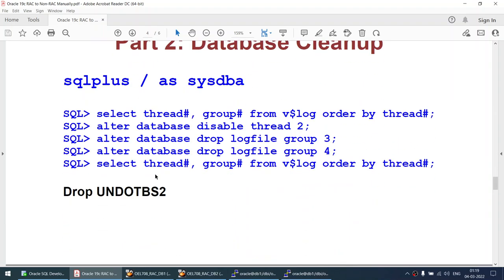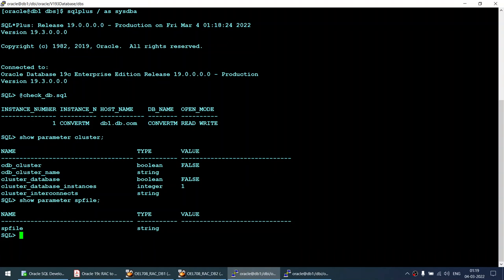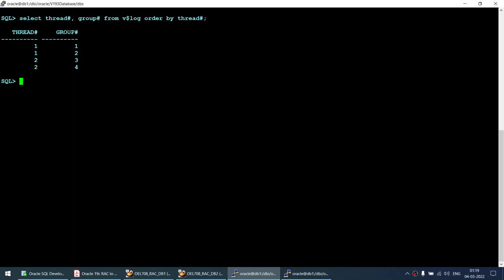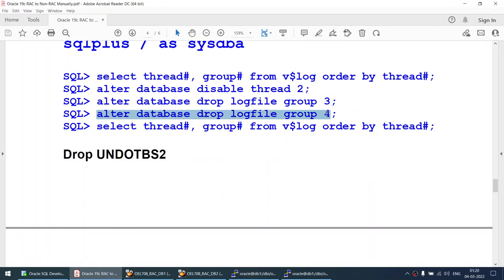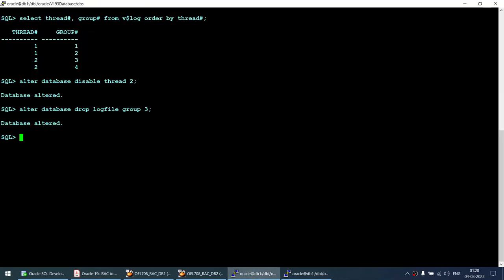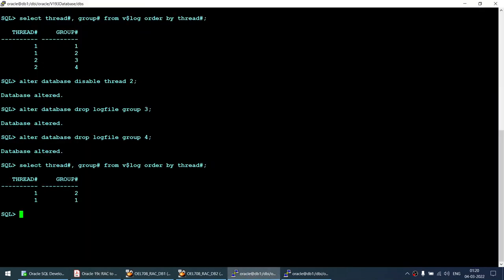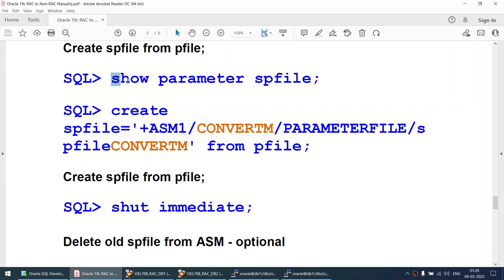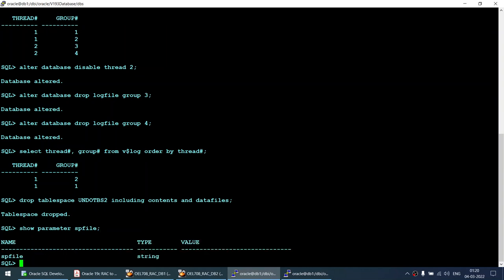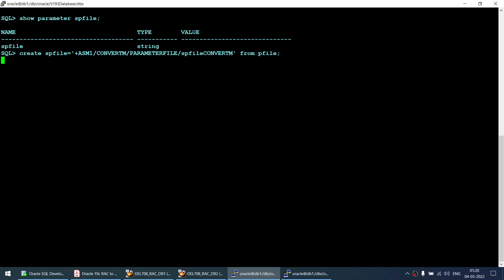There are still some things to clean up. Currently I have two threads — I need to disable thread 2. I'll disable thread 2 and drop redo log groups 3 and 4 which are associated with thread 2. After that, selecting again shows only thread 1 remains. I also drop undo tablespace 2. Then since the database is running on pfile, I create the spfile in the ASM location from the pfile.